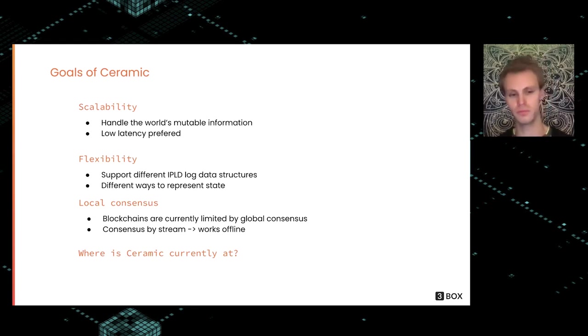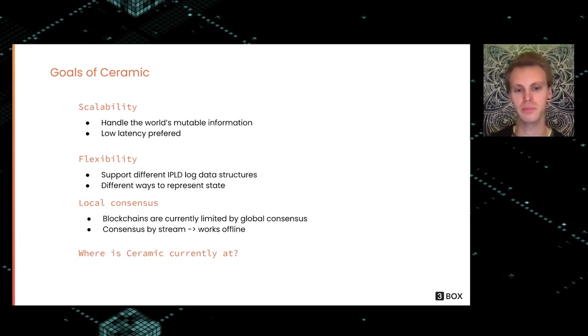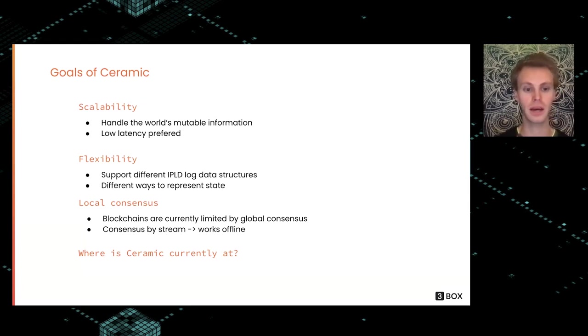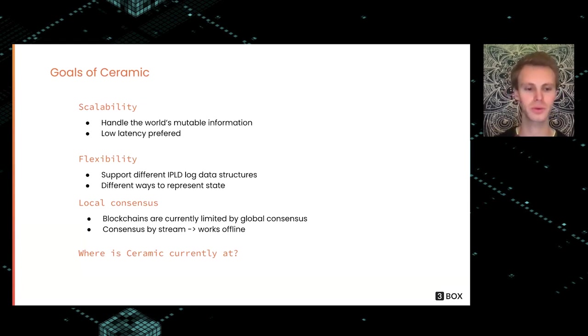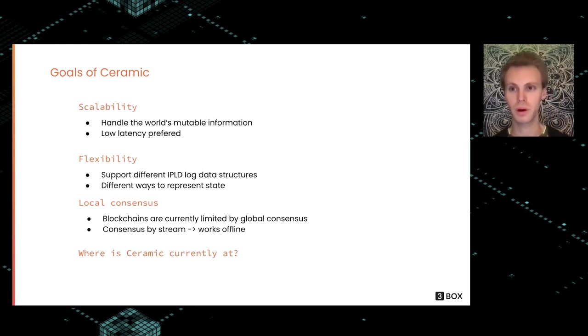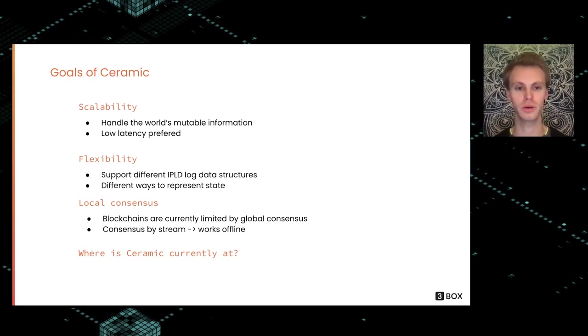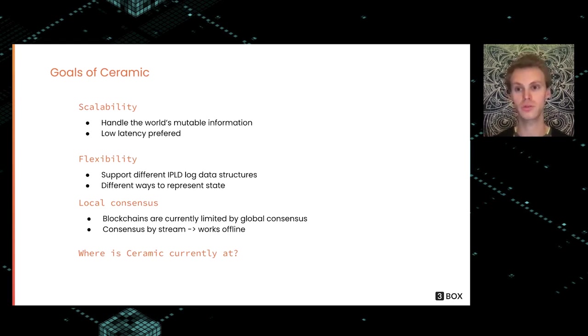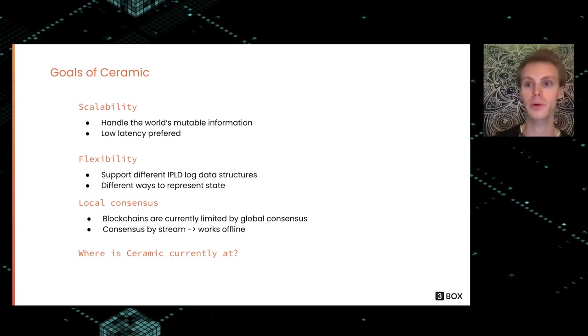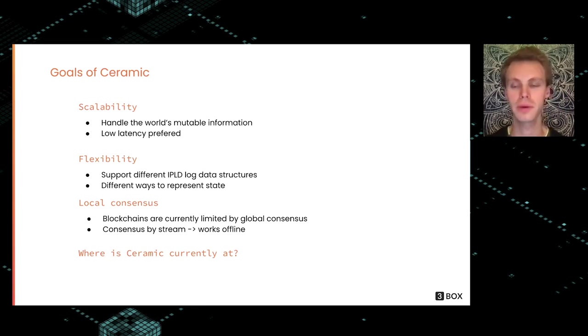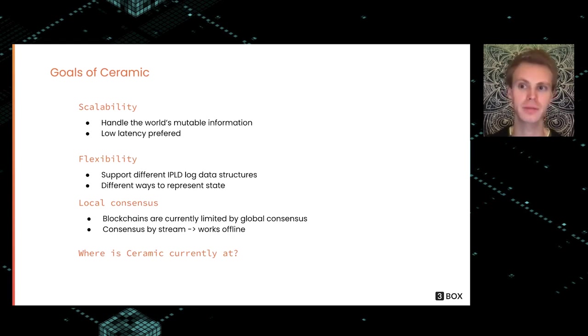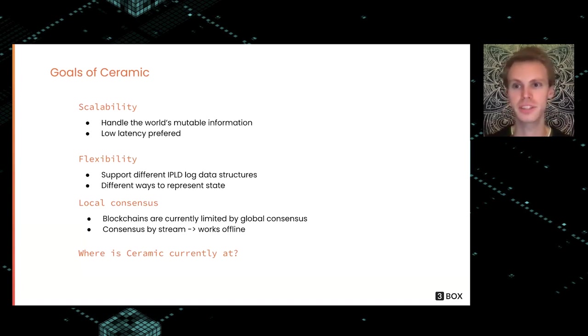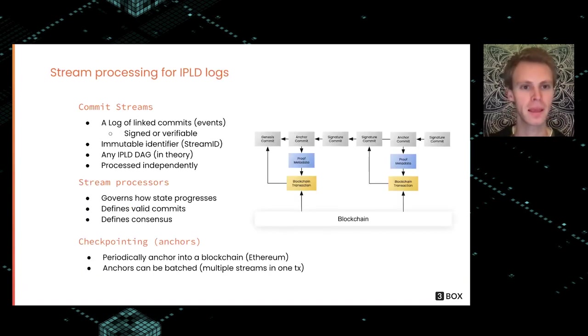So we use consensus by stream, and potentially this can work offline. This is the goal of Ceramic. Where we are right now—we have a public network that is global with local per-stream consensus, and we're really working on making the mainnet go live and focusing on scaling this out and allowing more different types of stream processing.